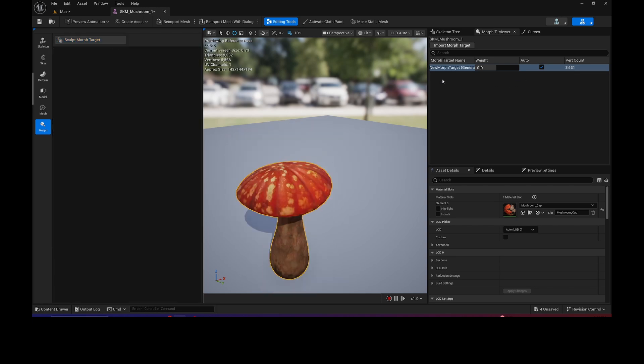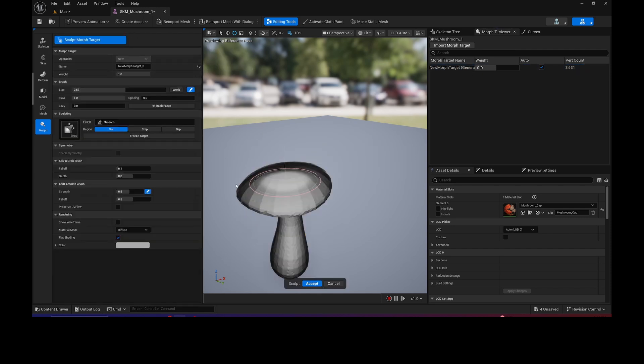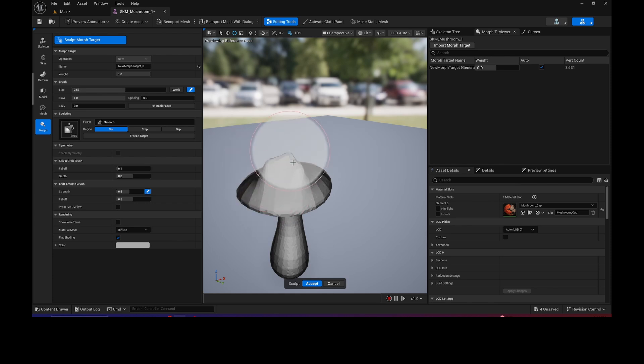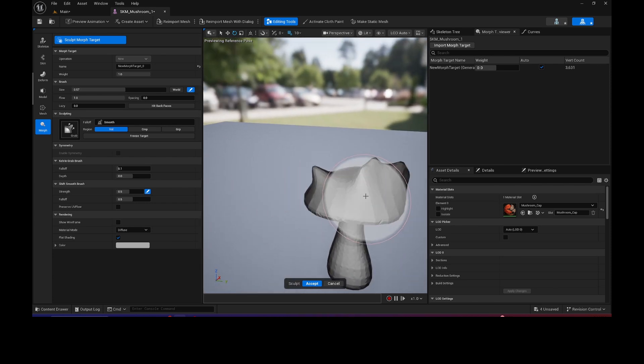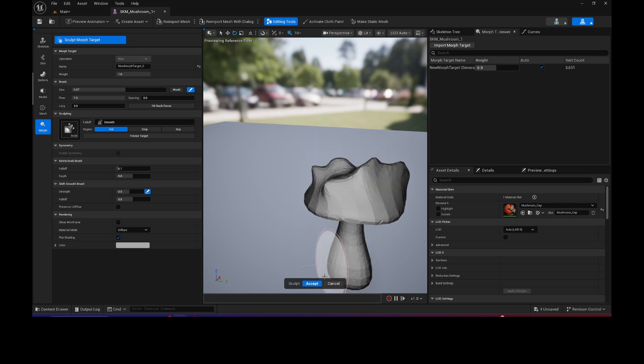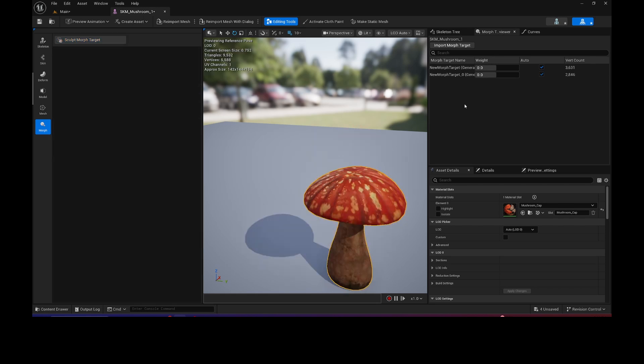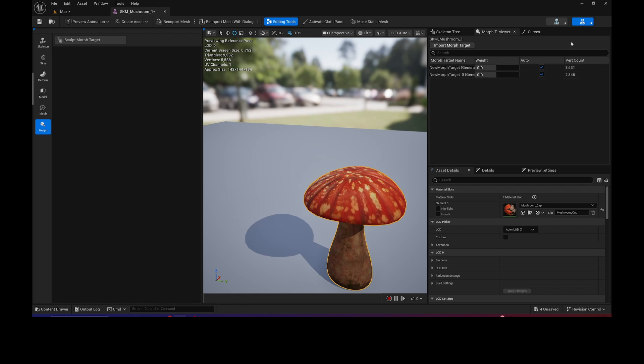But yeah. So you notice how nothing happened. So that should have created a new Morph Target. Unfortunately, it did not. Let me try just one more time. So that's one of the bugs that sometimes it works, sometimes it doesn't. Okay, maybe it's because I had that selected. I'm not sure. But it's kind of weird.